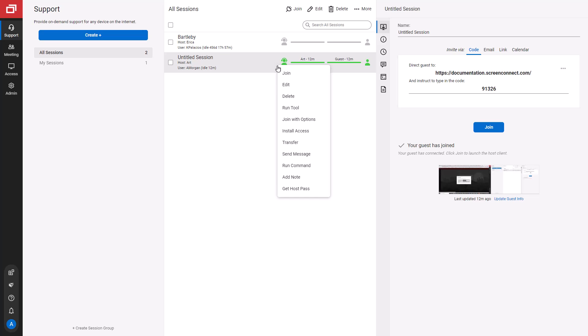Now, I'll show you the differences in the menus on the Support tab. The Support tab adds two additional options to the menu: Transfer a Session and Install an Access Agent.